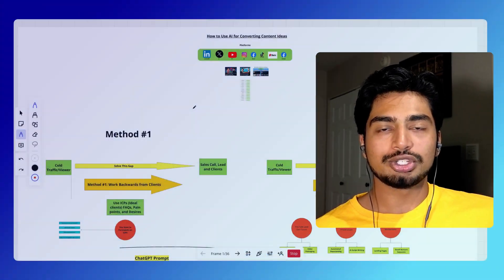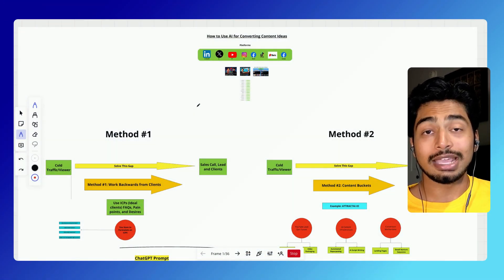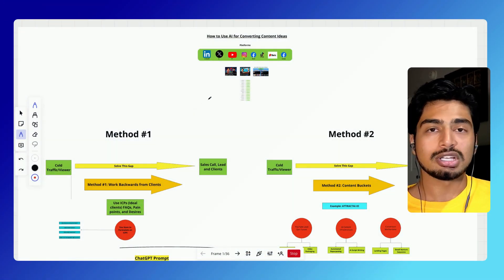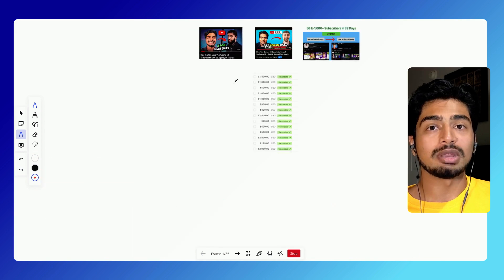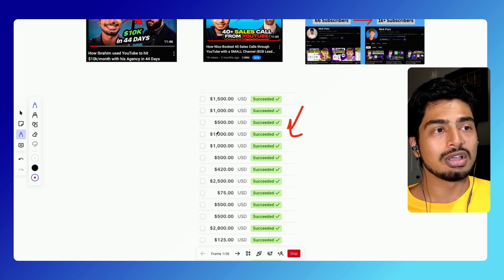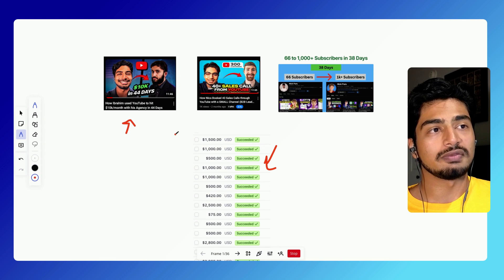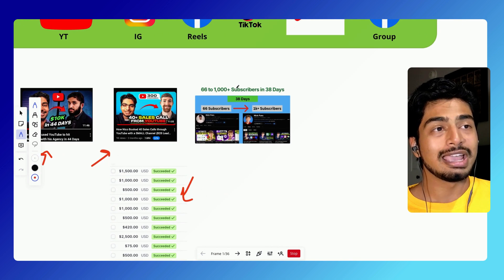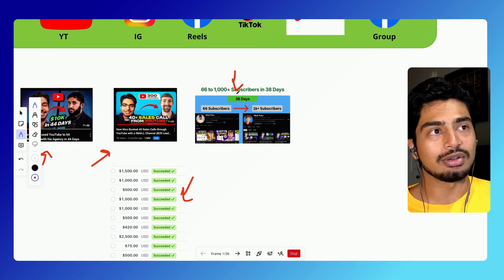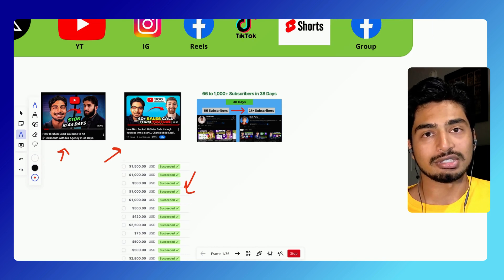Hey guys, in this video I'm going to be showing you how I use ChatGPT and AI to come up with converting content ideas that allow me to post on social media and drive high ticket clients for my B2B online company. This works in a bunch of different niches. Here are some of our clients' results, and using AI just helps us get the end results in a much faster timeframe.